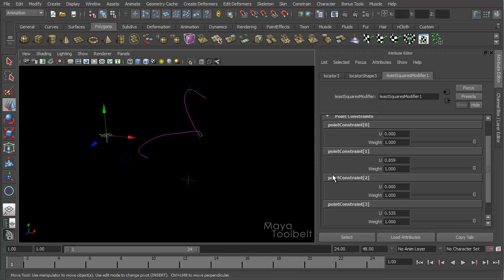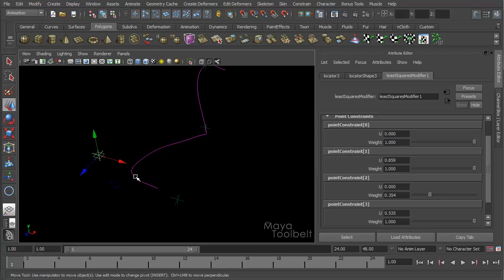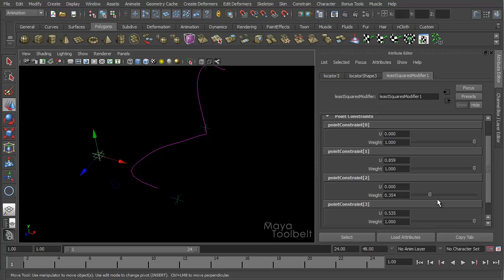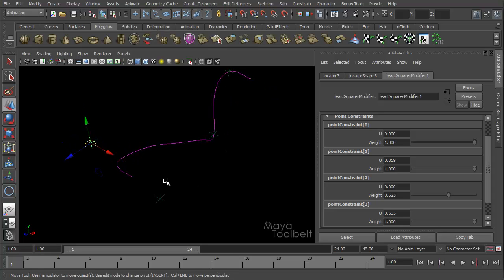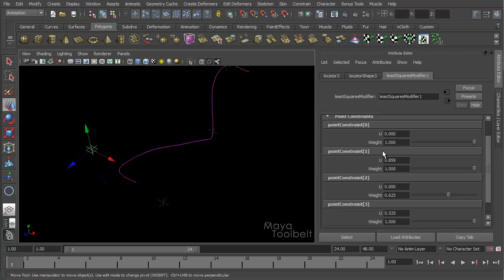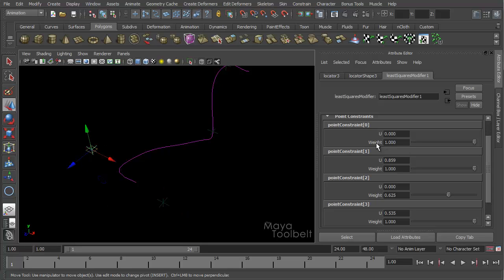If I go back to this, if I go to point constraint two and change its weight to be lower, you'll see the opposite happens where the point will favor this locator's location compared to the other based on how much weight it has. So you can have points in the same position, you can have point on curve deformers at the same position on the curve, you just have to adjust their weight values. And these weight values are also keyable, so you can animate these weight values and change the position of the curve points throughout a scene based on what values you want by animating these weights.